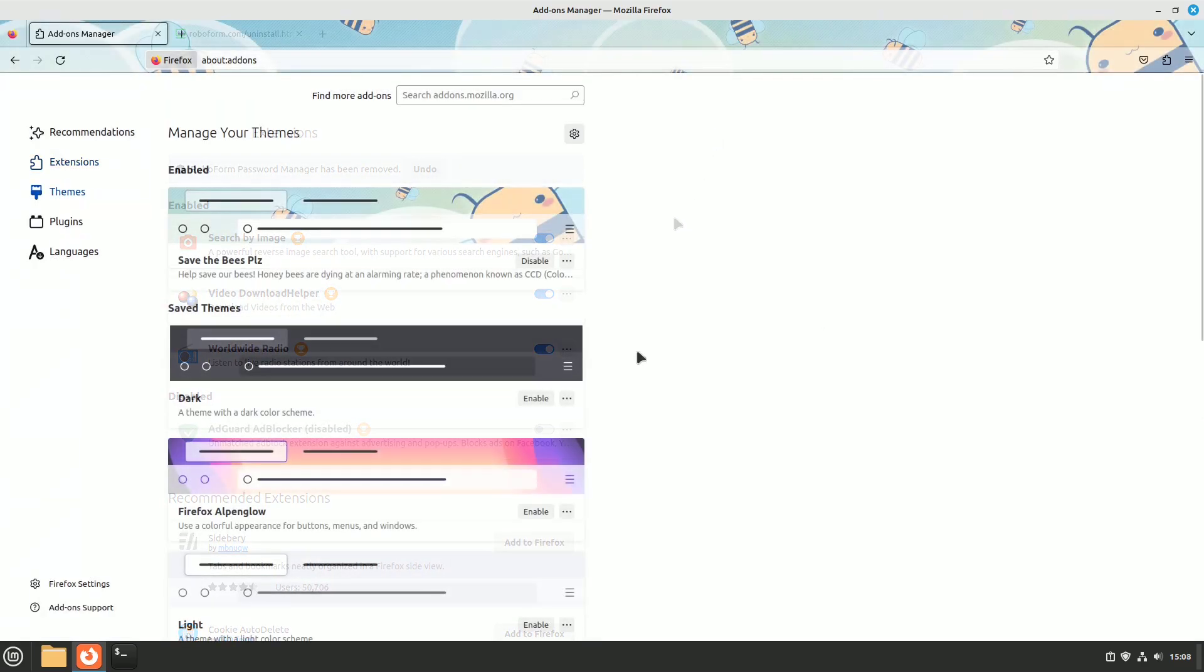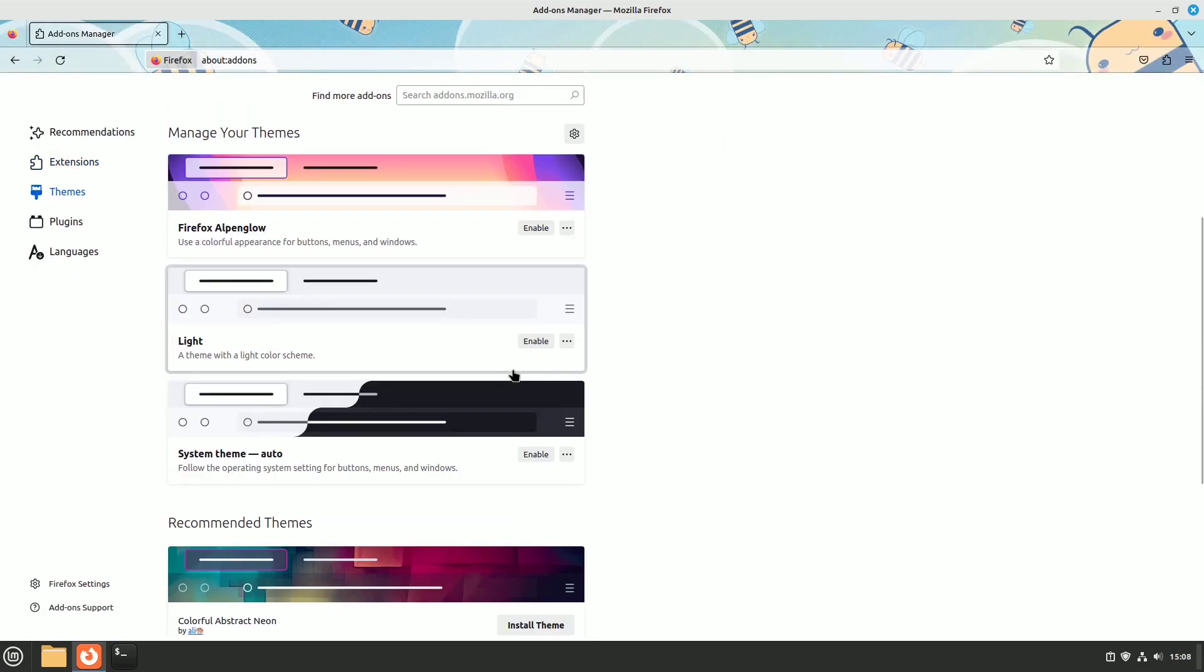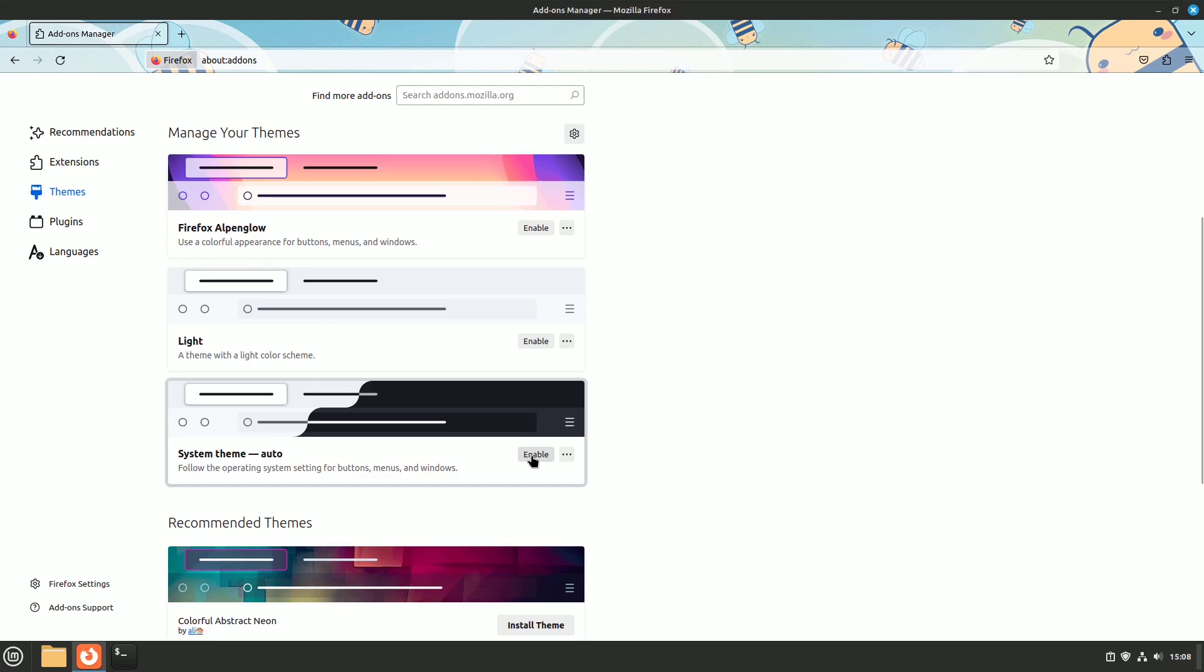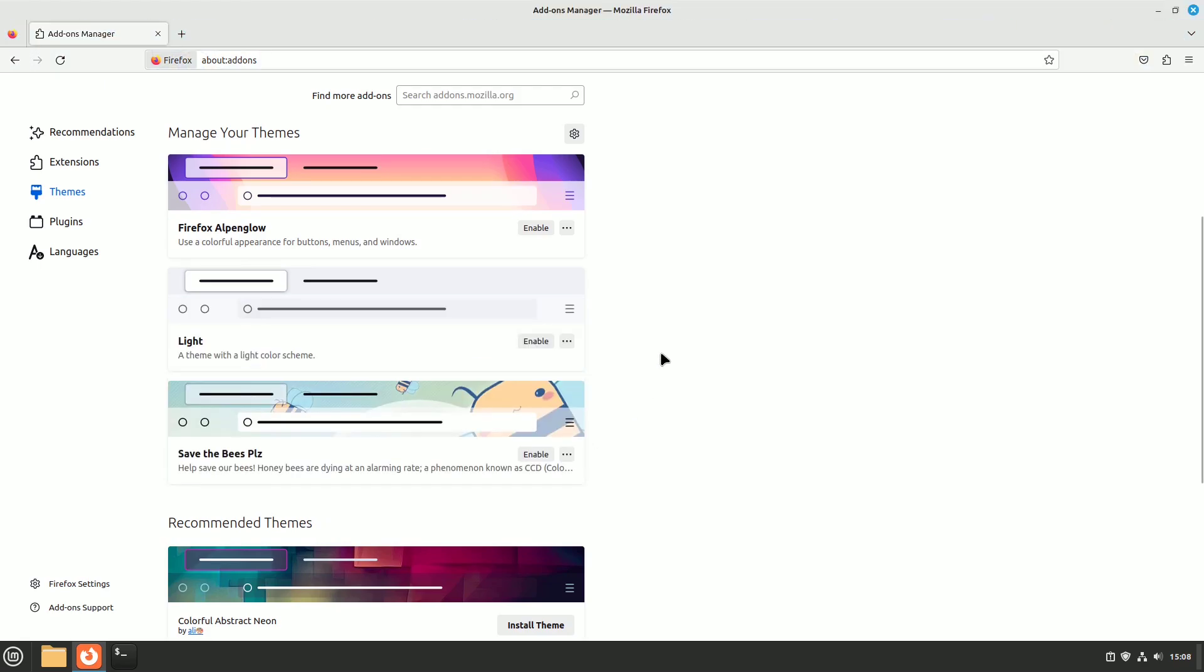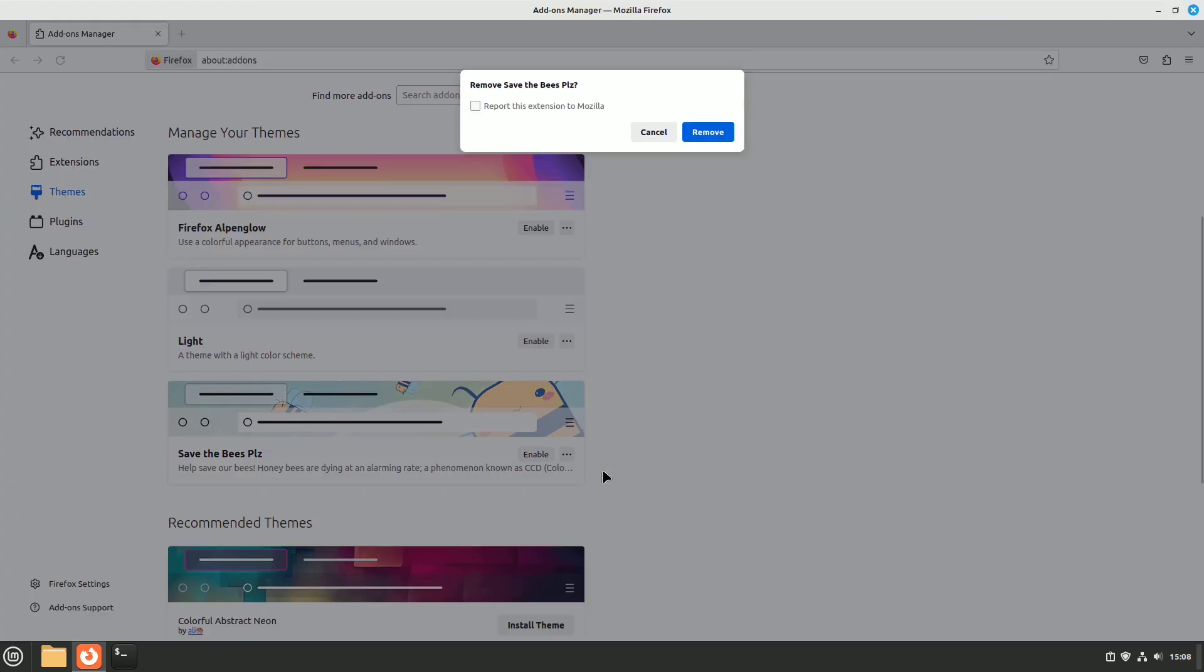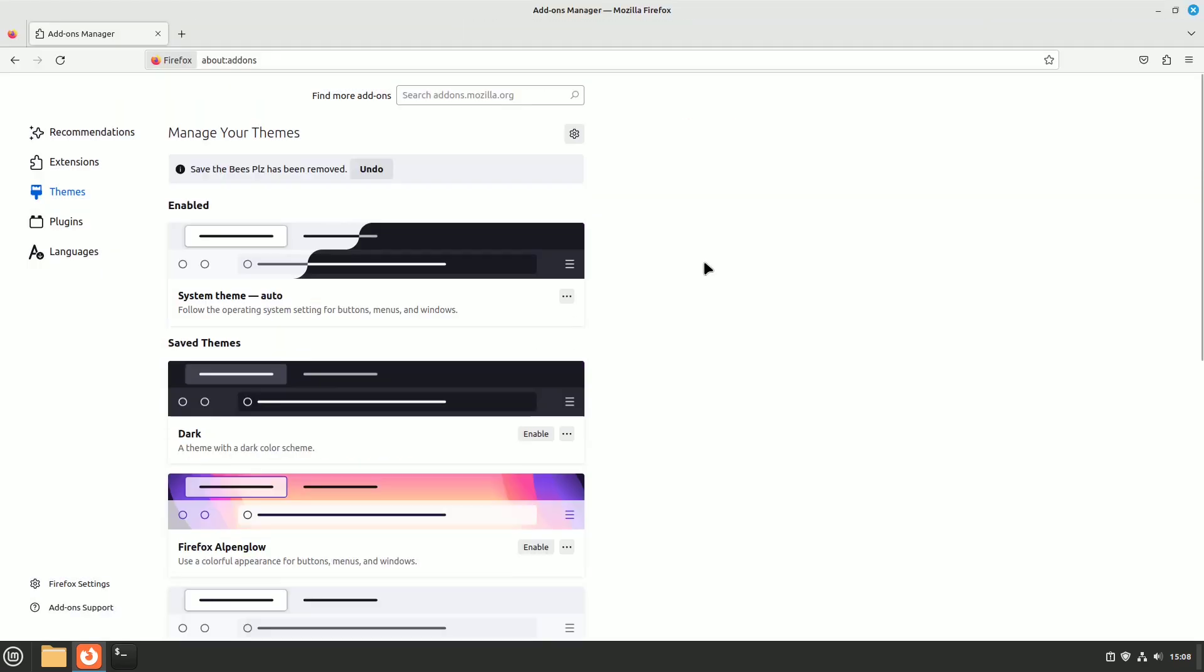Also, avoid using memory-heavy browser themes for a faster experience. A leaner browser is often a faster one.